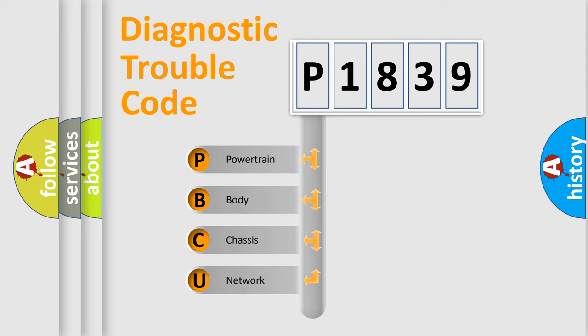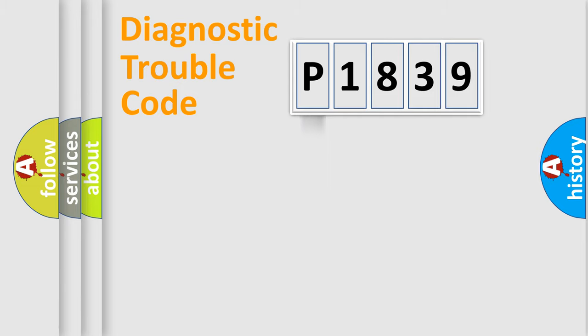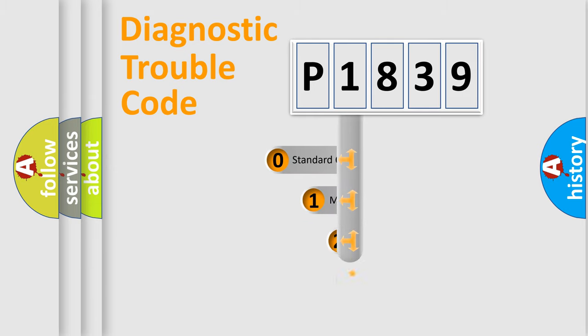We divide the electric system of automobile into four basic units: powertrain, body, chassis, and network. This distribution is defined in the first character code.